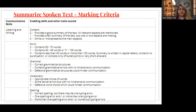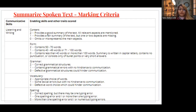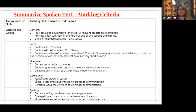What is the marking criteria? It is based on five things: content, form, grammar, vocabulary, and spelling. For content, if you have written a good summary with relevant keywords mentioned, you will get two points. If the summary is fair or if you have omitted or misrepresented keywords, you will get zero for content.